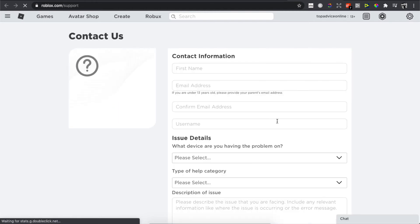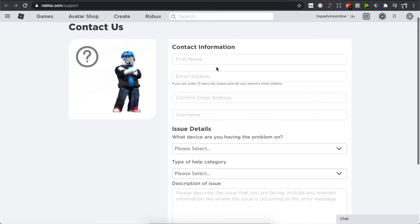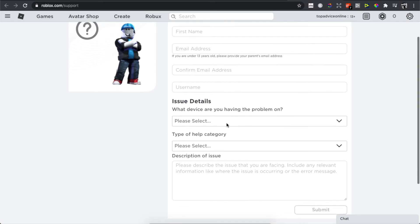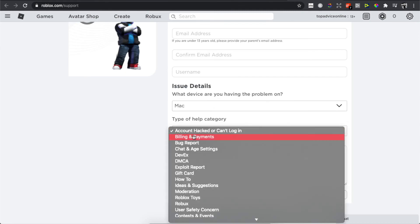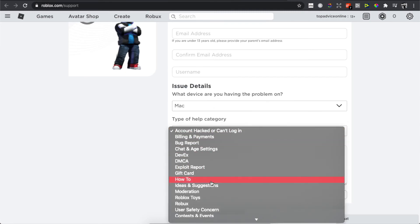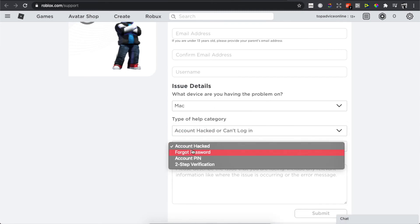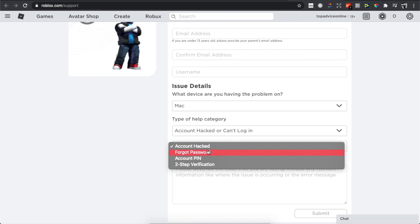A new window opens up where you need to put your first name, email, username, and issue details. Select Mac, Issue: Account Hacked or Can't Login, then Forgot Account PIN, and write 'I forgot my PIN'.